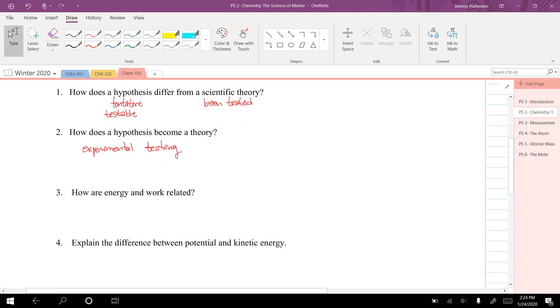How are energy and work related? Well, they have the same units—they're both in joules.